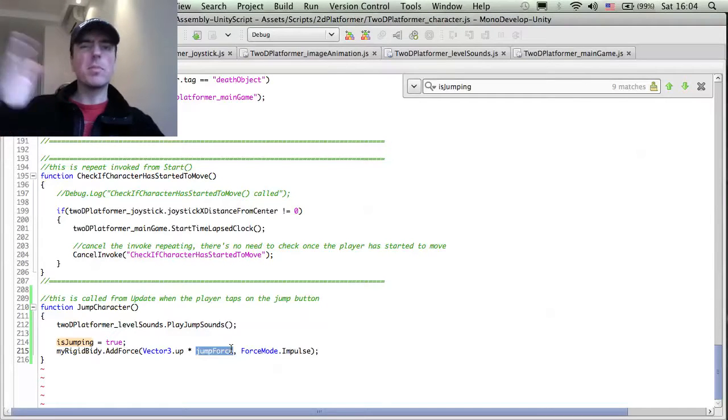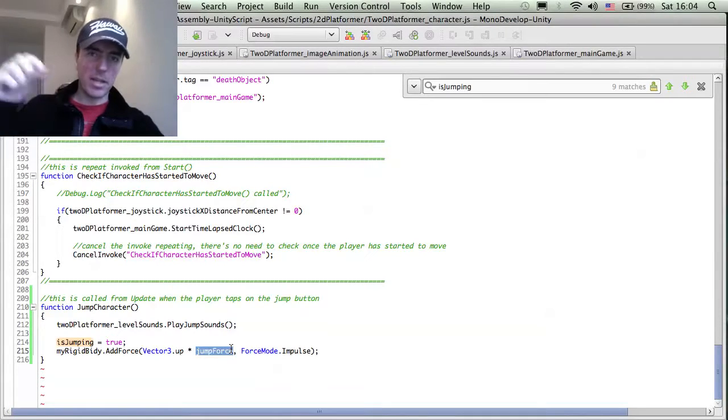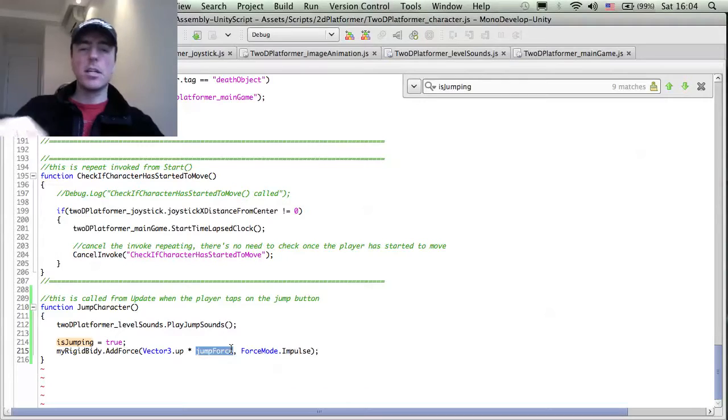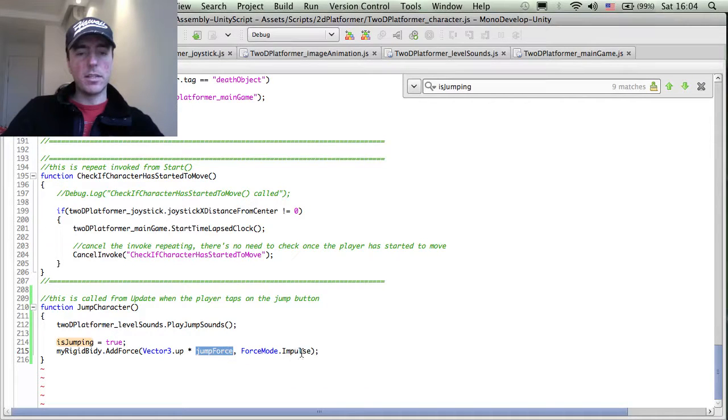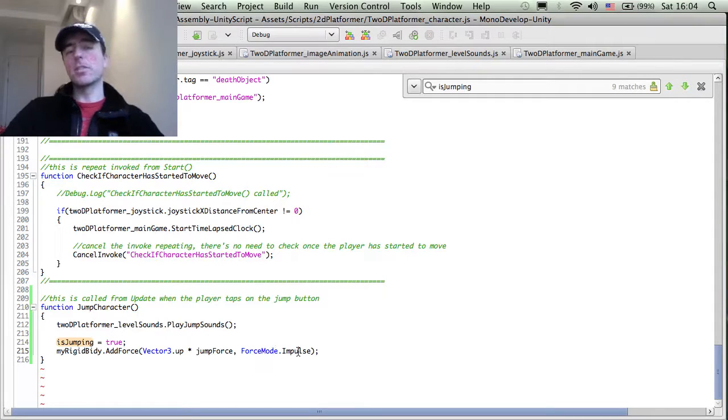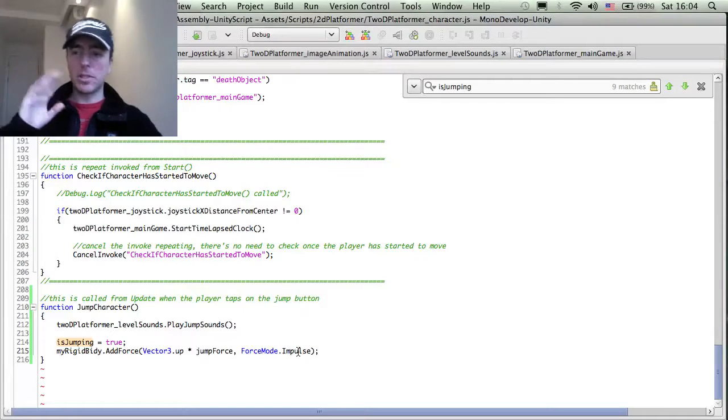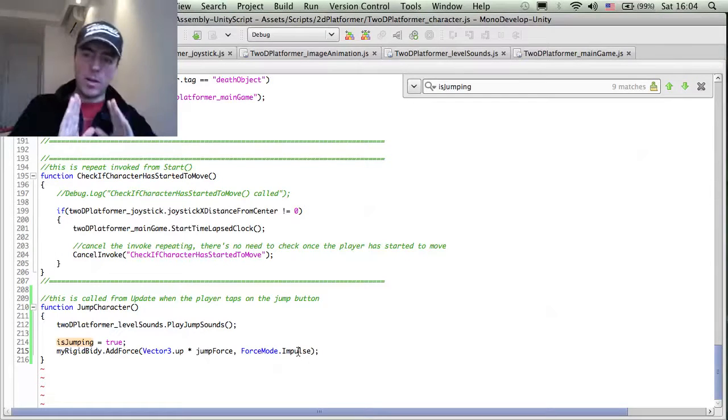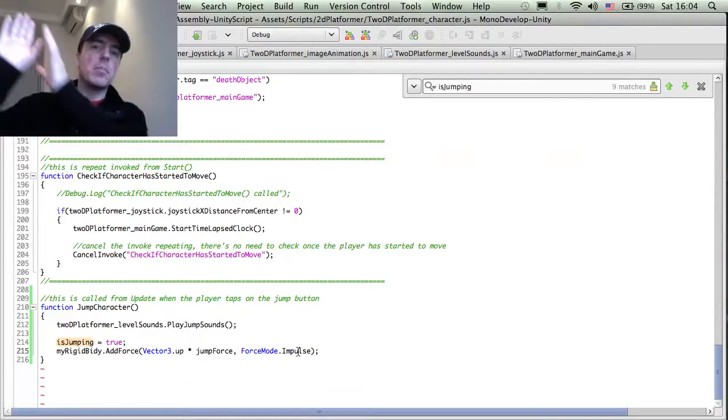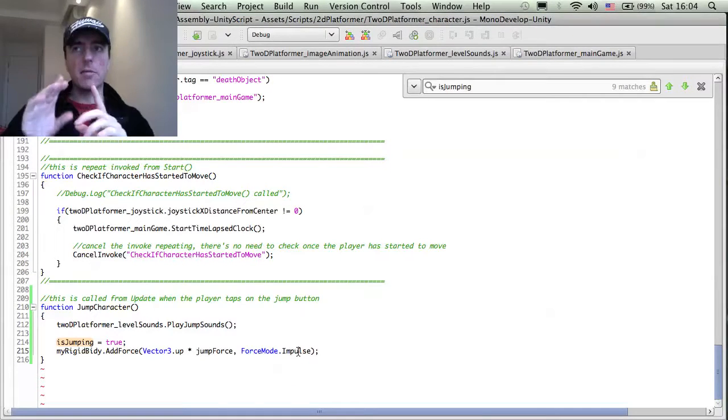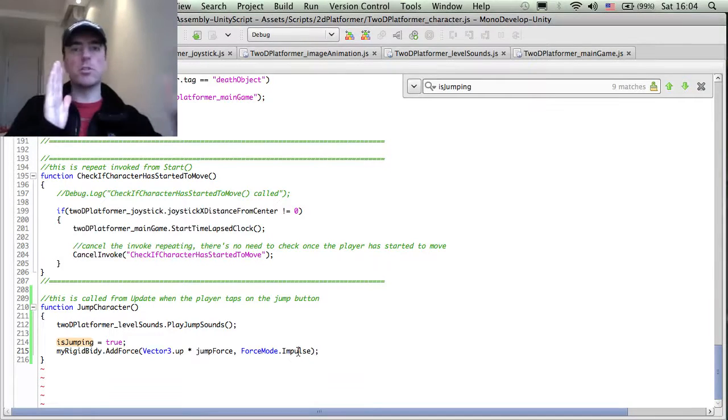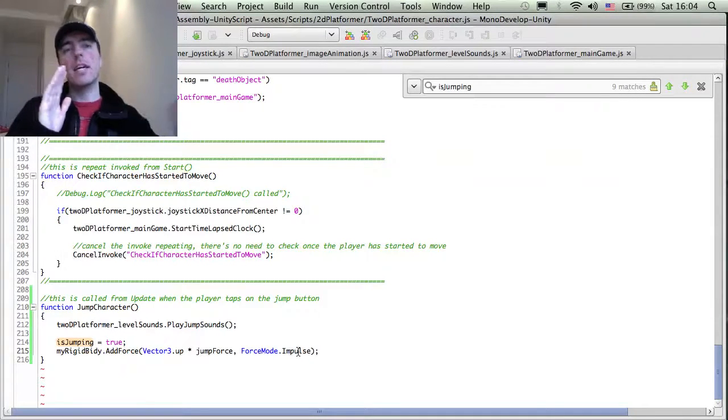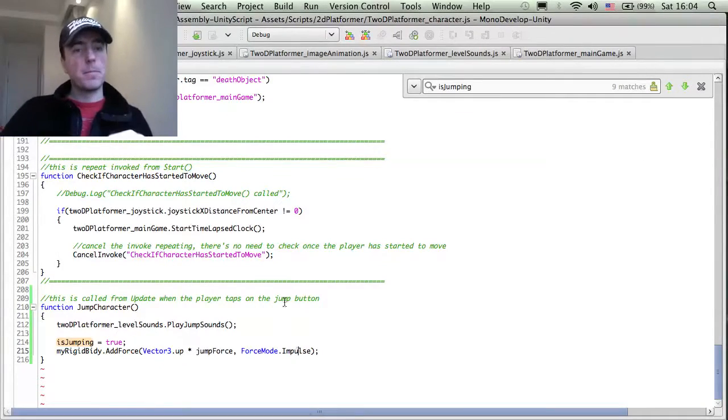I can set the force inside of Unity and say, oh, the jump isn't very high, I need it higher so I can make it a higher number, or the jump is too high and then adjust that in the editor. And then force mode impulse, which basically just says, hey, just push this guy once. Don't continually apply a force every frame. Just apply a force just once. So it's like you're sort of just pushing something instantly and then it moves, which is fine for a jump.